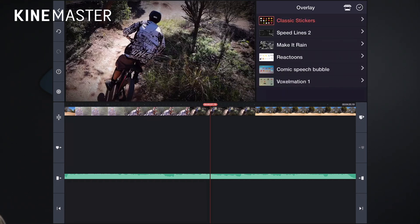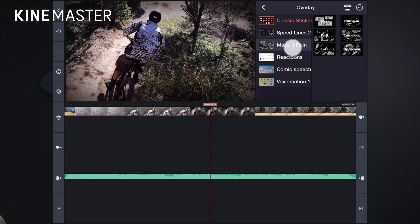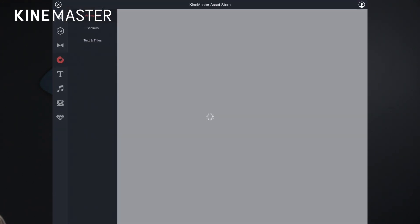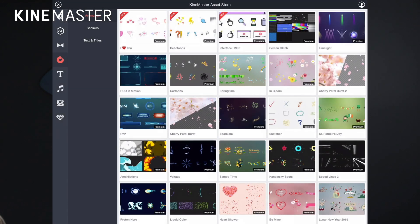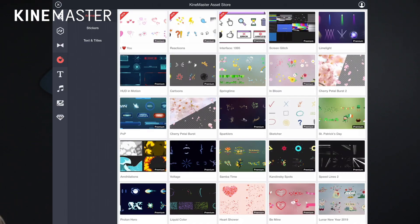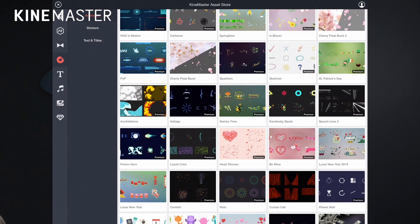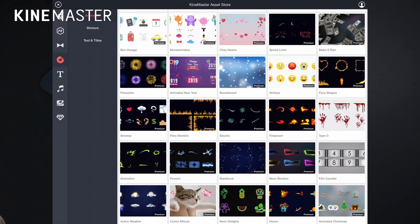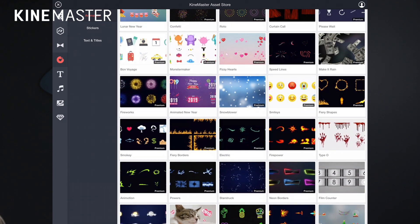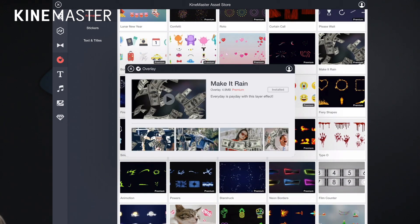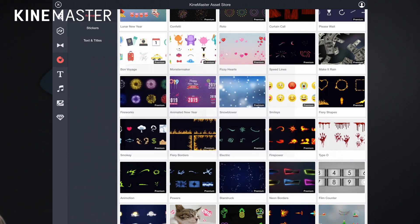Click into overlay and this is the effect here. To get it you need to go into the asset store. Now you do need to be a paid subscriber to get access to this particular effect. There's heaps of effects in here that you can access even if you're a free user. Scroll down here. It's called Make It Rain. There it is there.